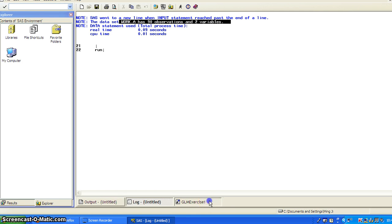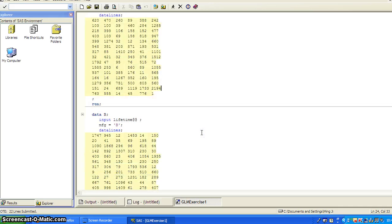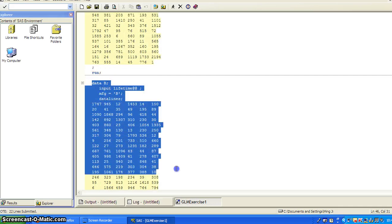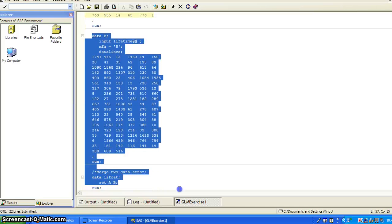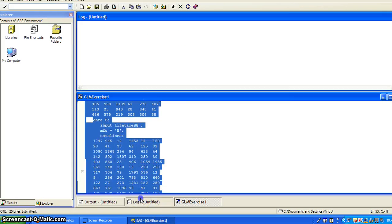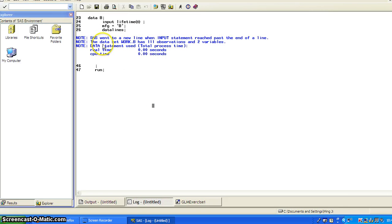The data set work.a has 90 observations to variables. So it went well. So I go down and I have another data set called data set B. And I highlight it and run it.